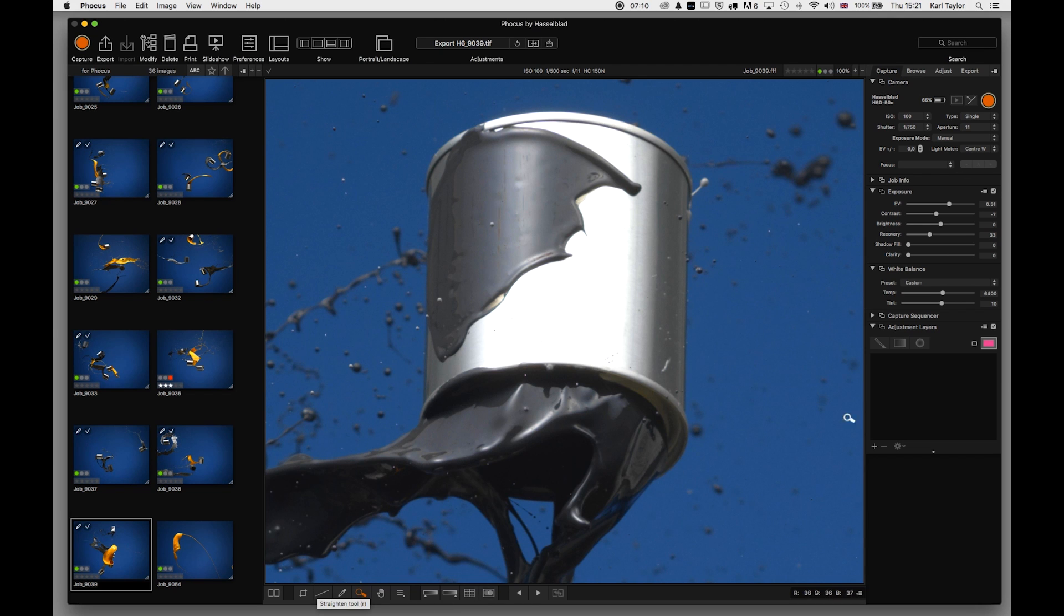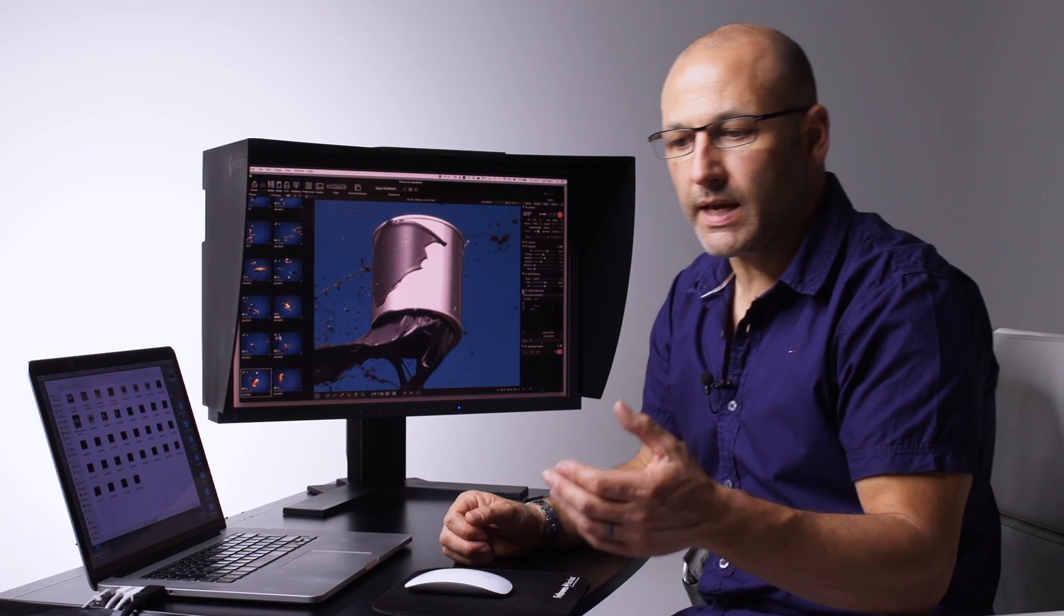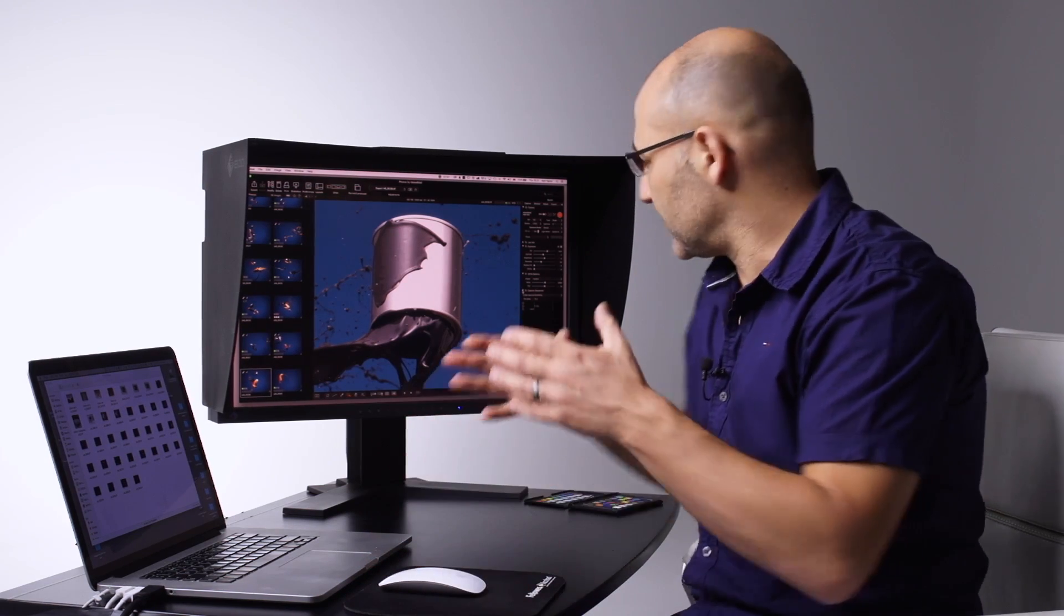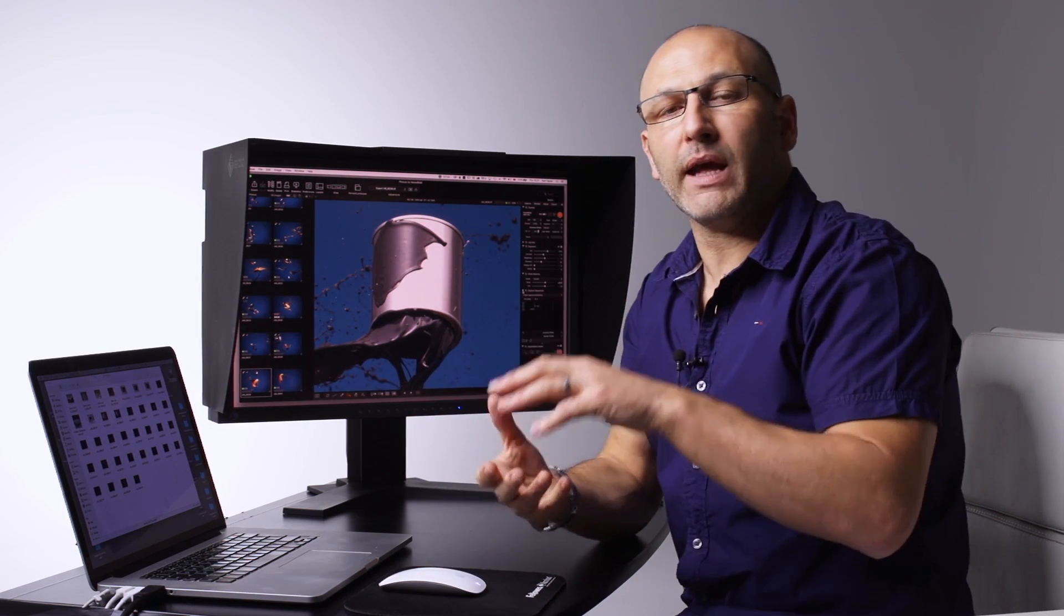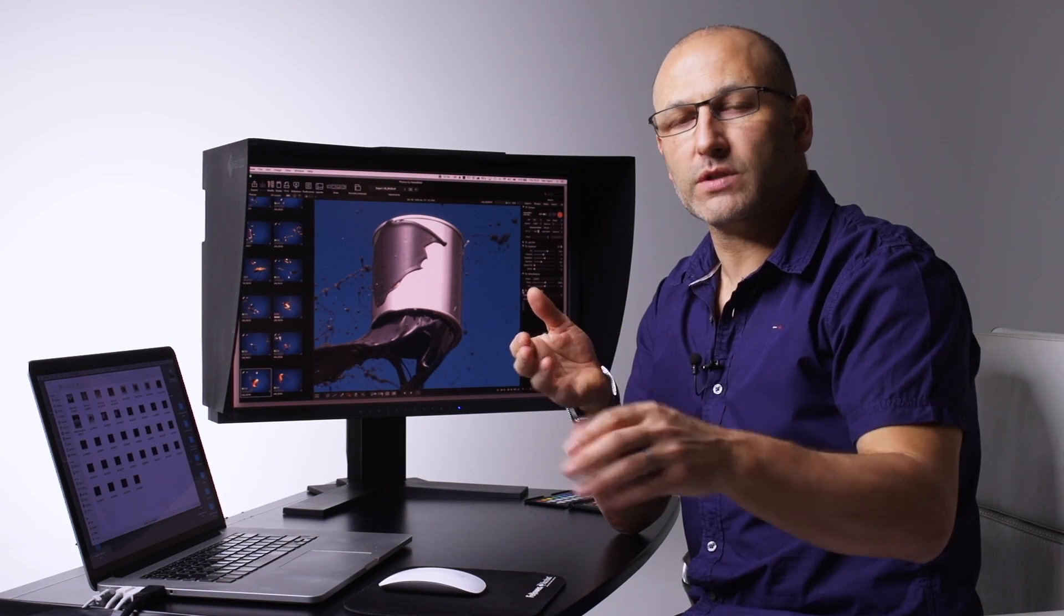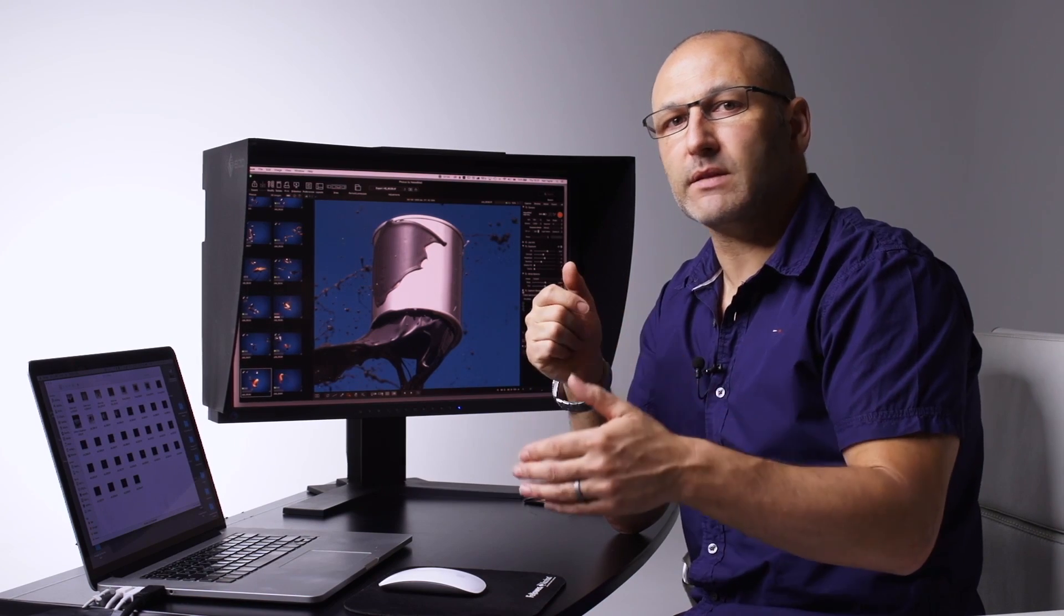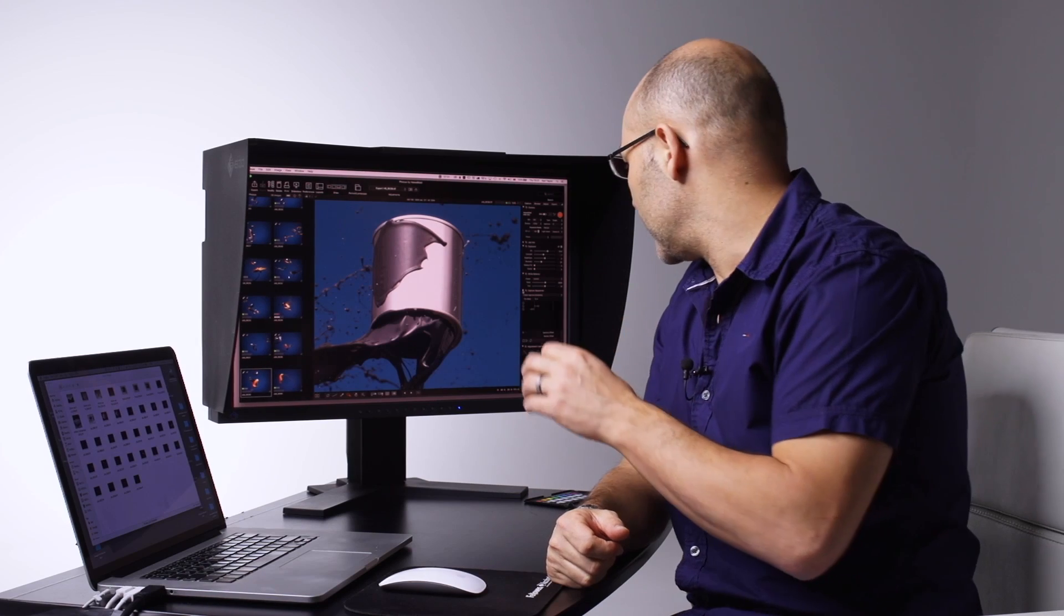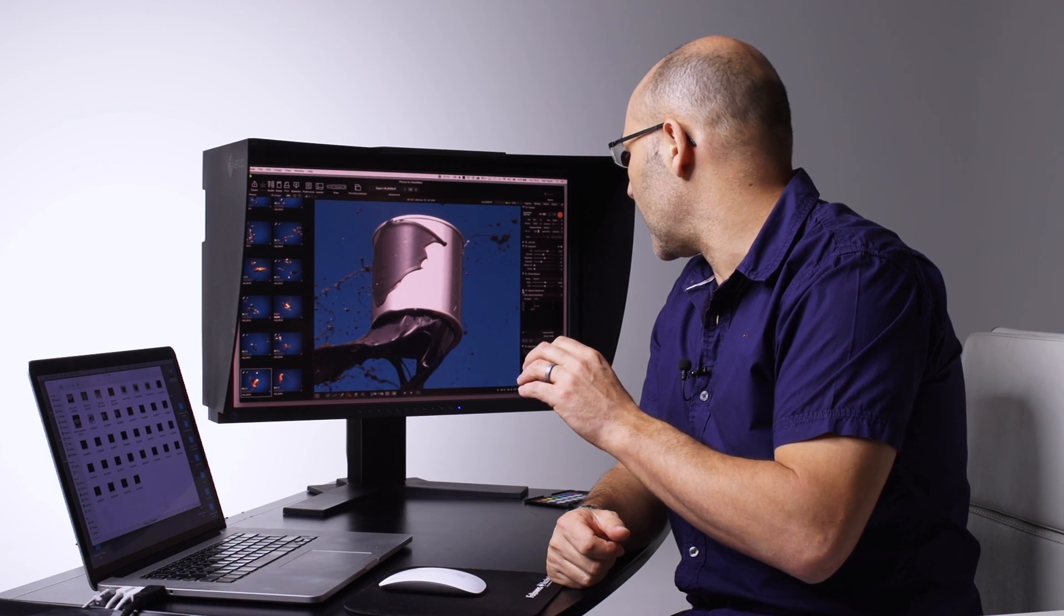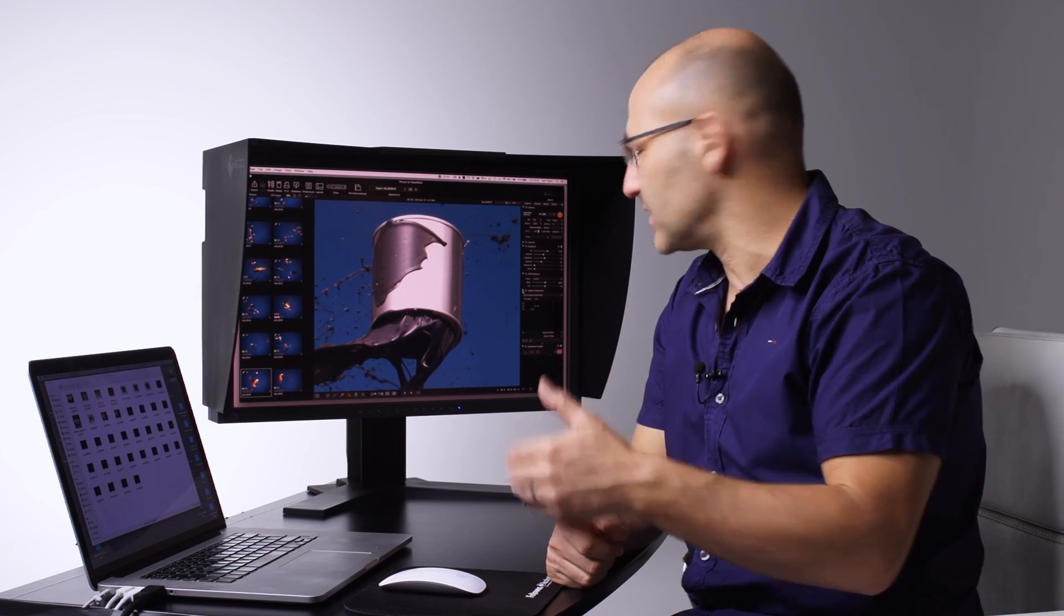Moving on to capture sequencer. Capture sequencer is an area where you can apply settings if you're doing interval shots for time-lapse photography with a tethered camera, or if you want to set predetermined aperture bracketing.